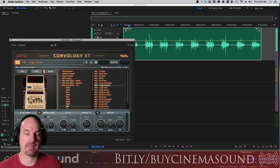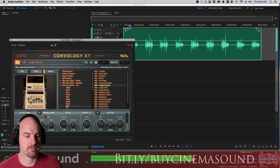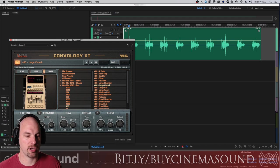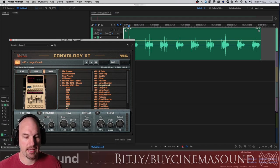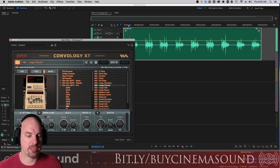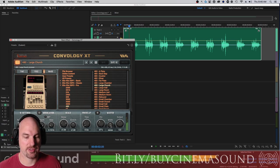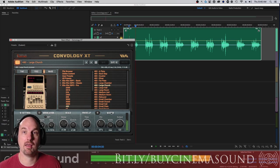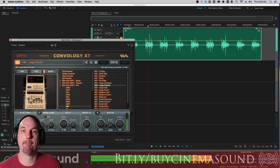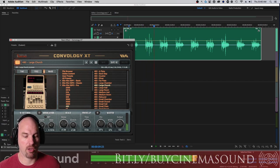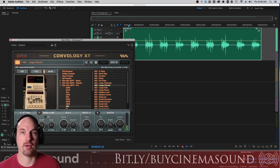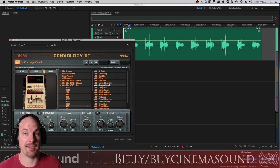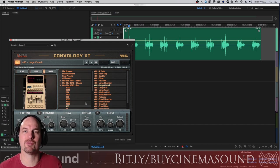If you hold down option on any of these parameters it drops back to its default. And then you have pre-delay which is what we would expect on any kind of reverb, which delays the reflections from coming in for a moment. This goes all the way out to a second which is super cool.